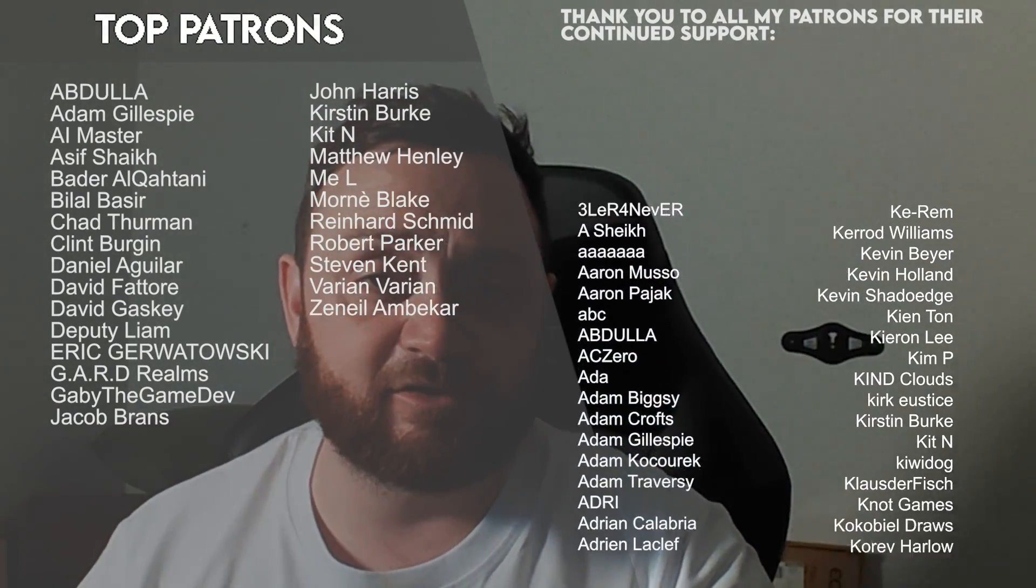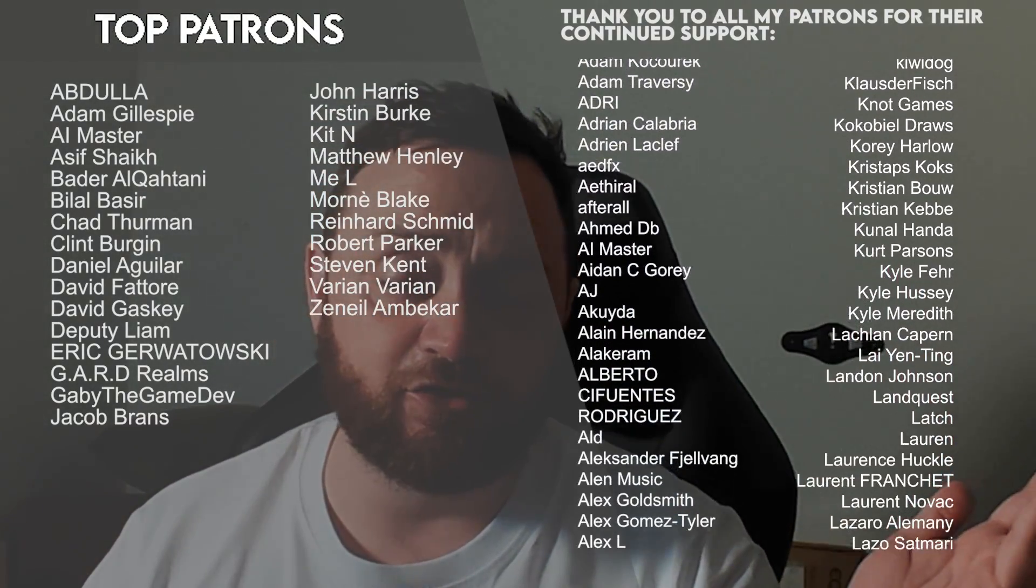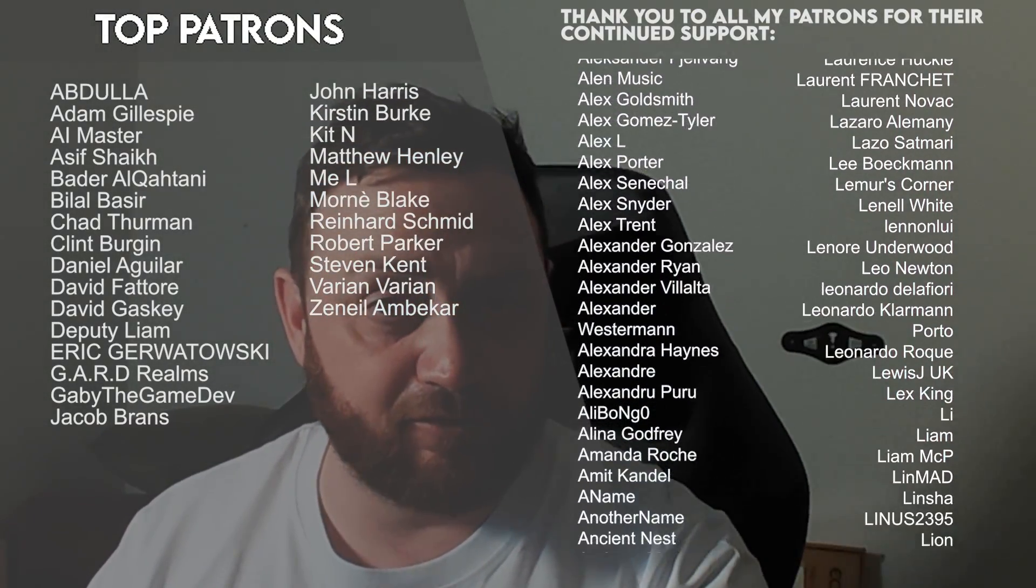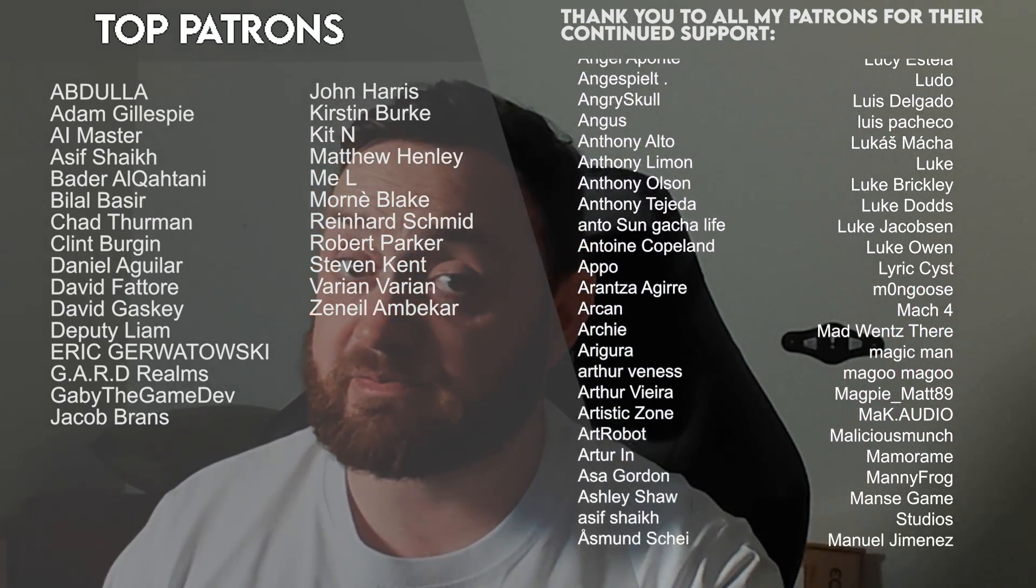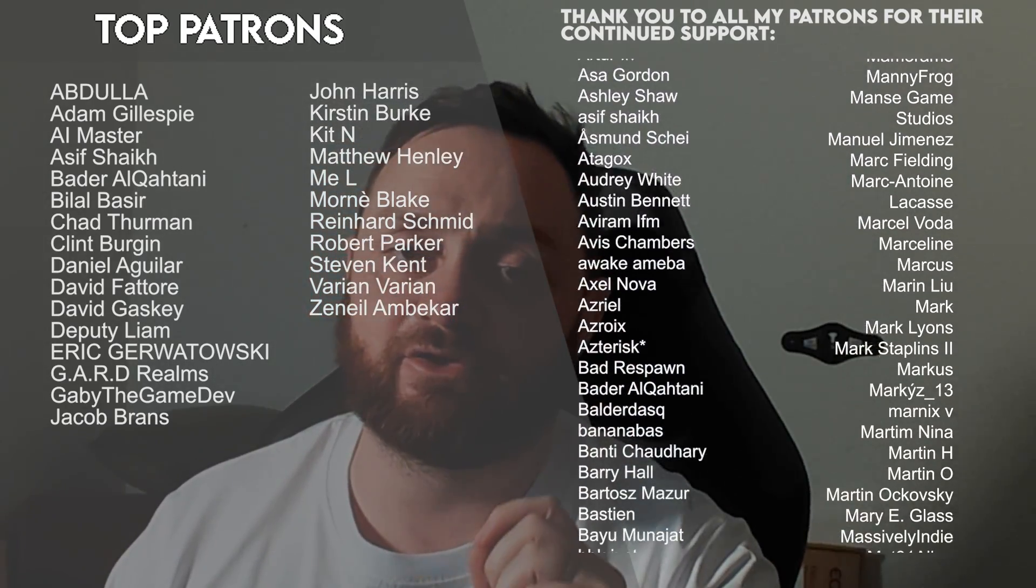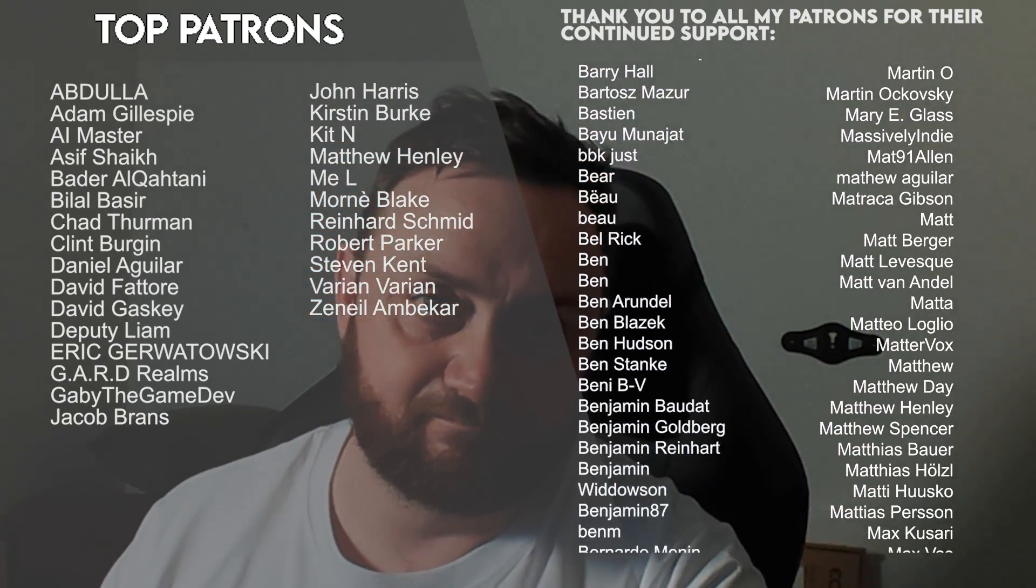You can watch those episodes right now on Patreon early before anyone else from just one dollar a month. Thank you so much to all the patrons and YouTube members for the continued support. Thanks for watching, make sure you're subscribed, and I'll see you next time. Bye everyone.